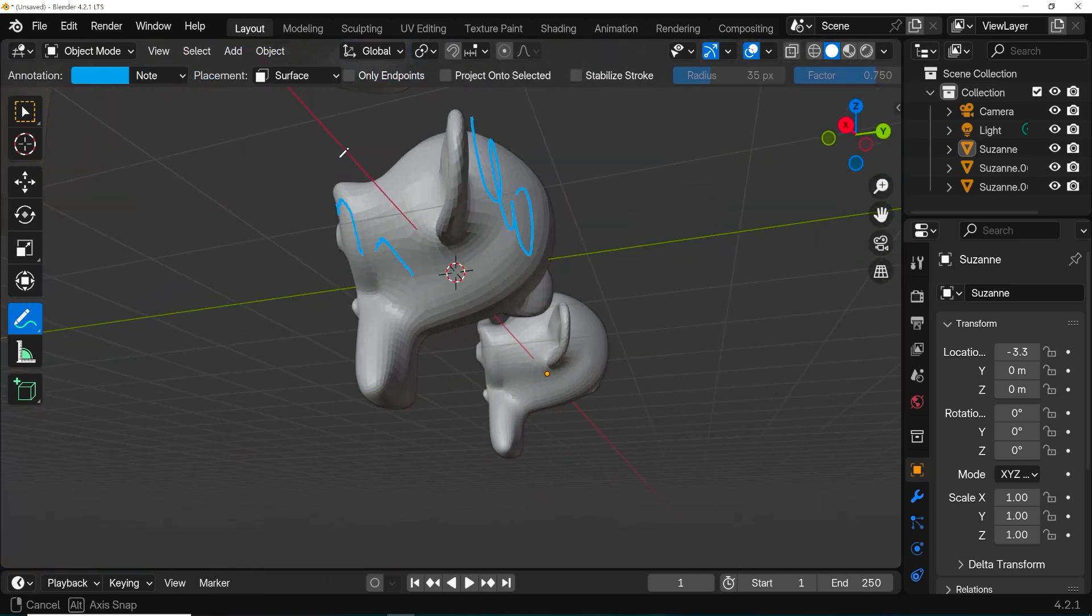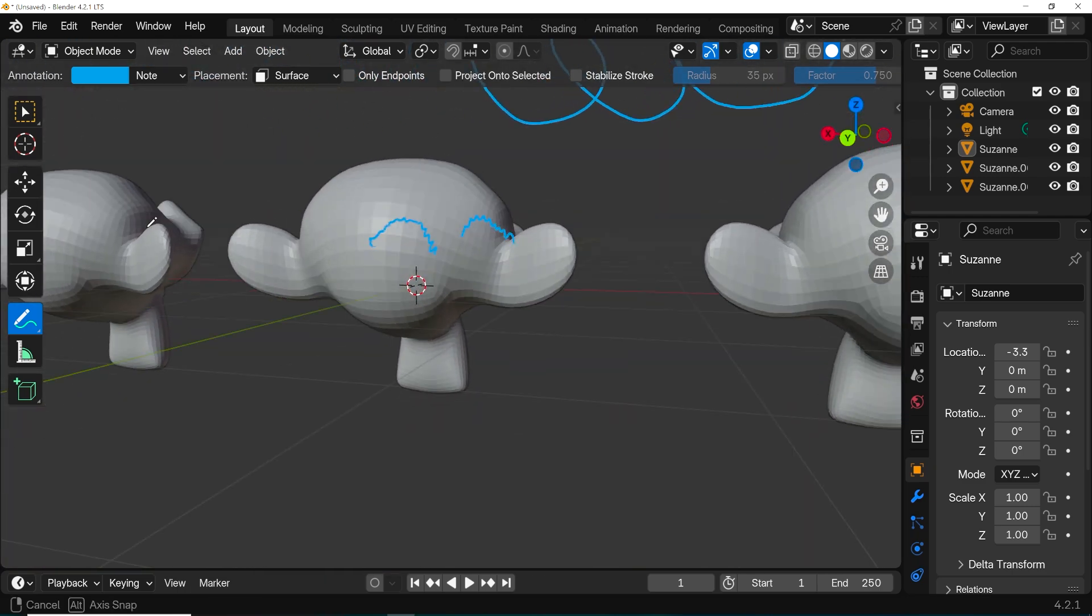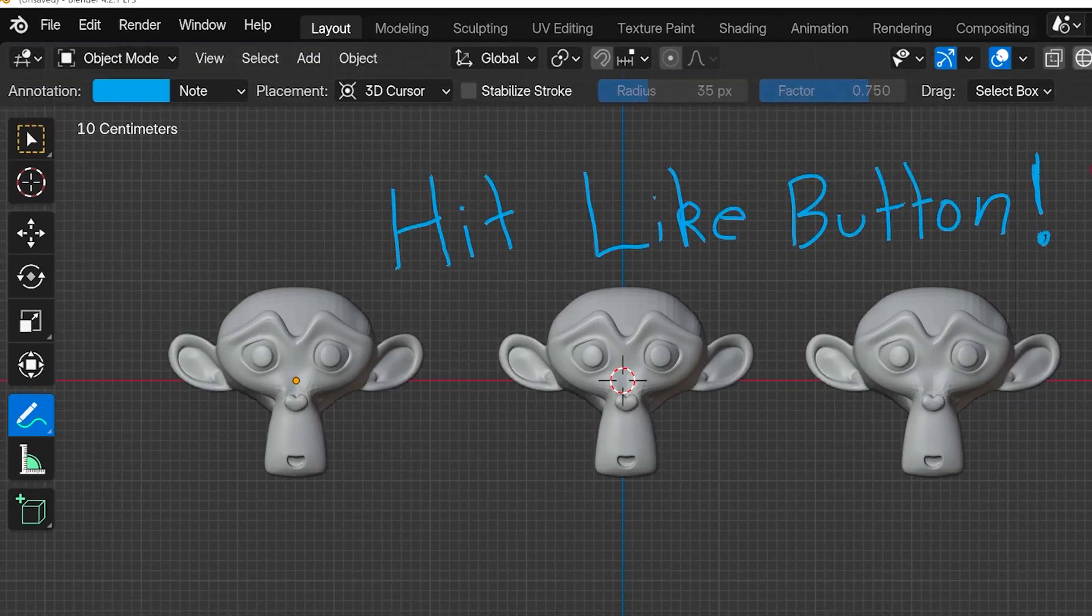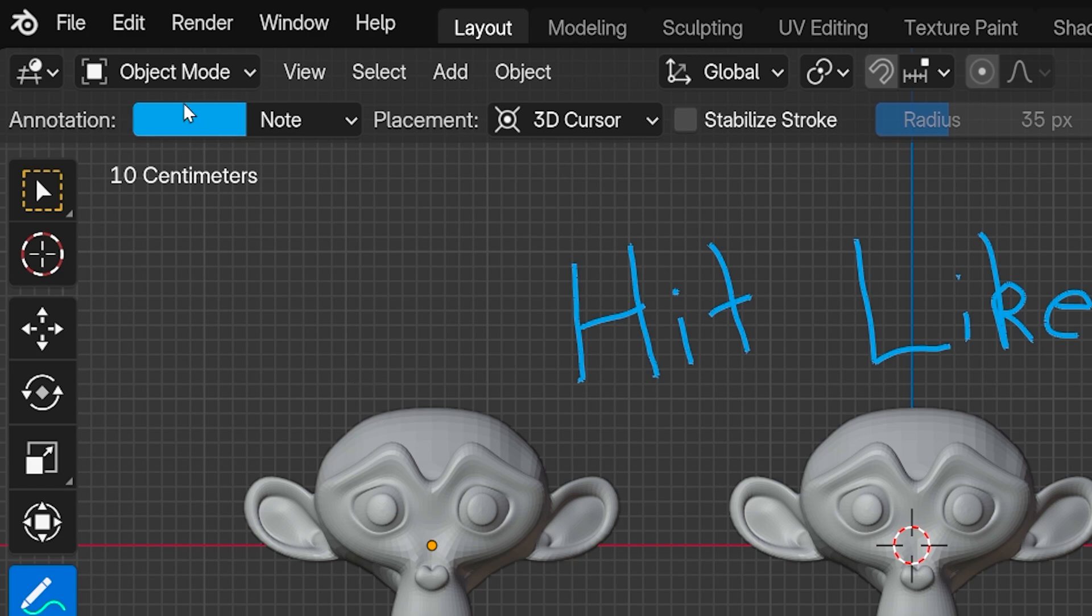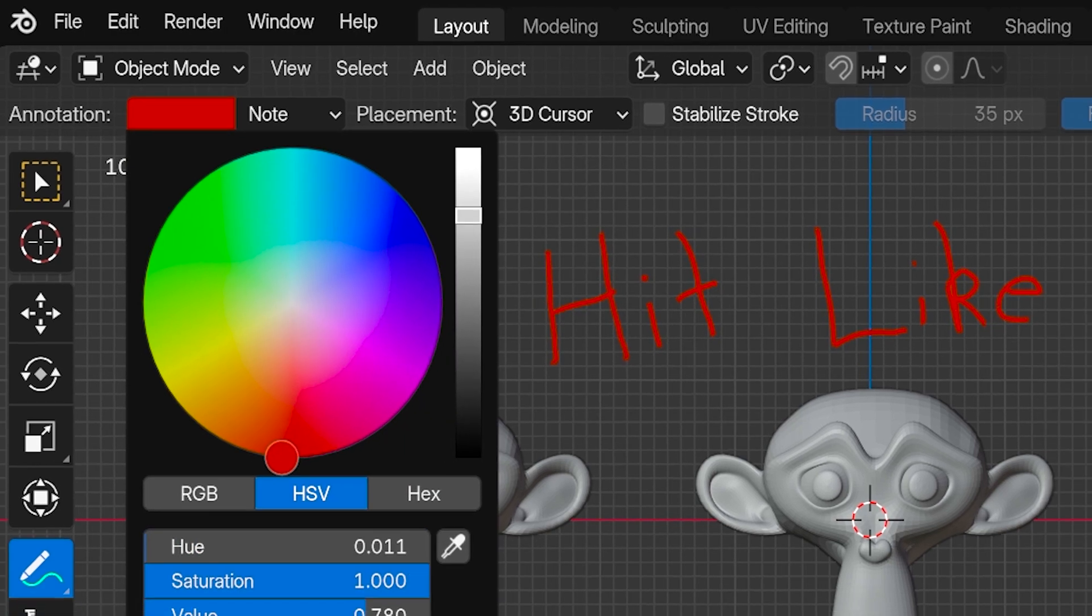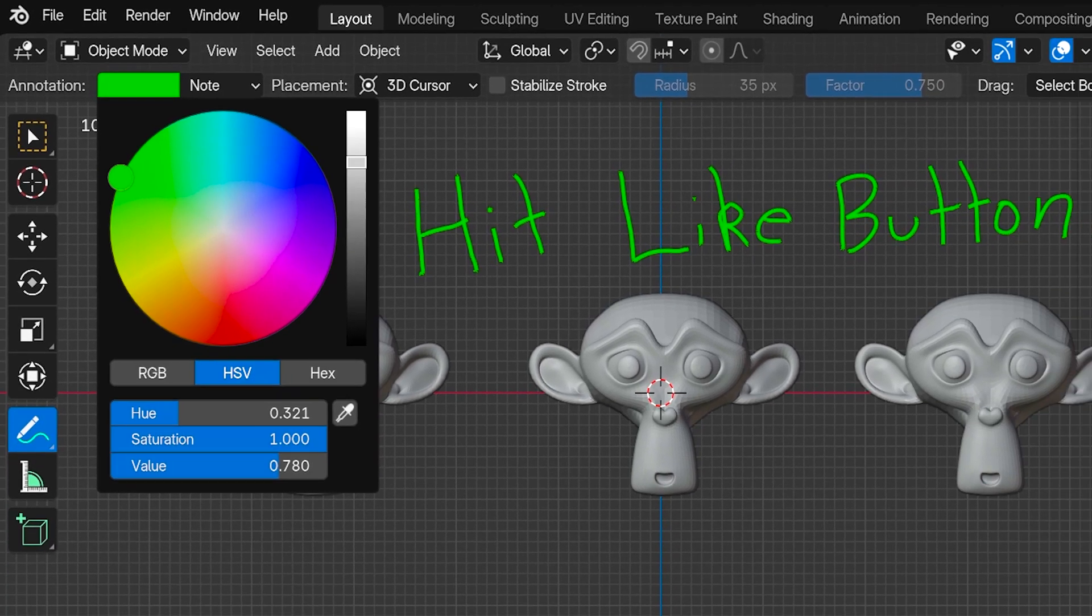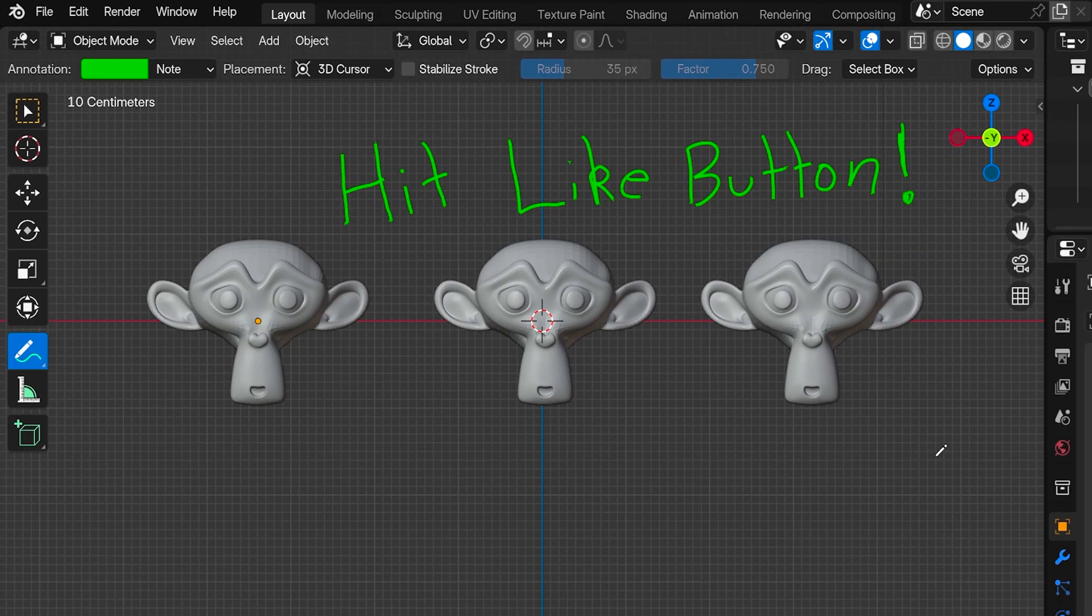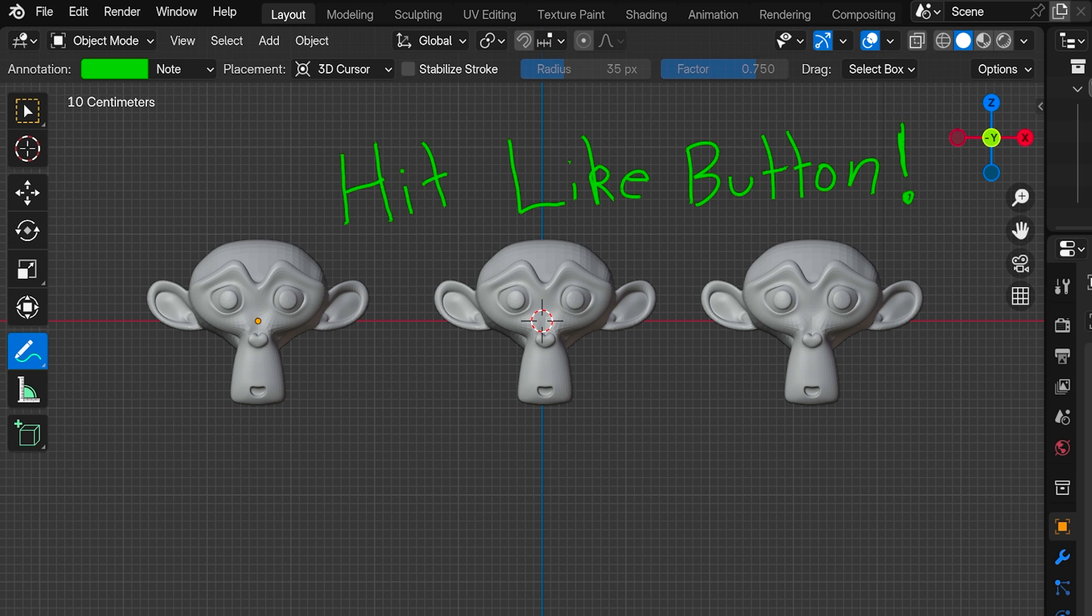We can quickly change the stroke color over here with this color picker. It'll change the color of any other parts of this annotation, but I will show you how to use different colors for different annotations in a second.